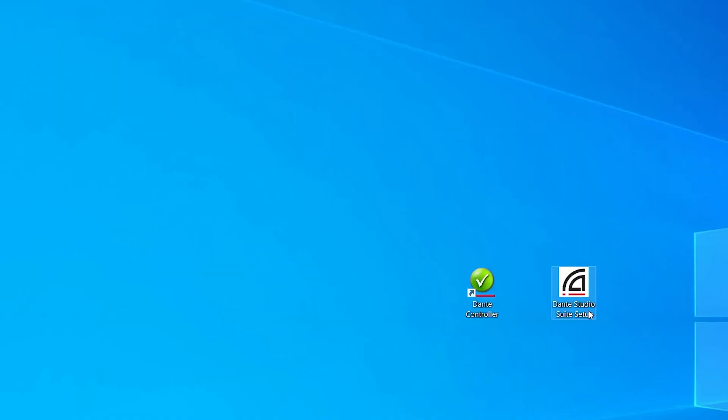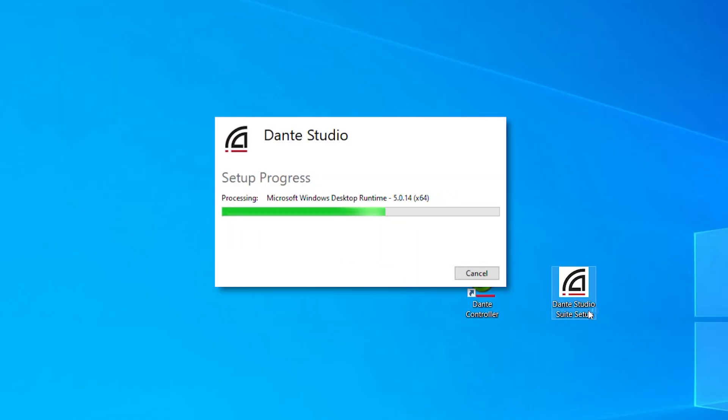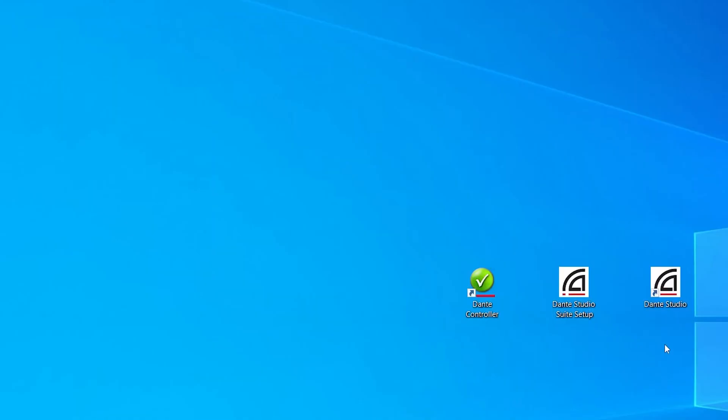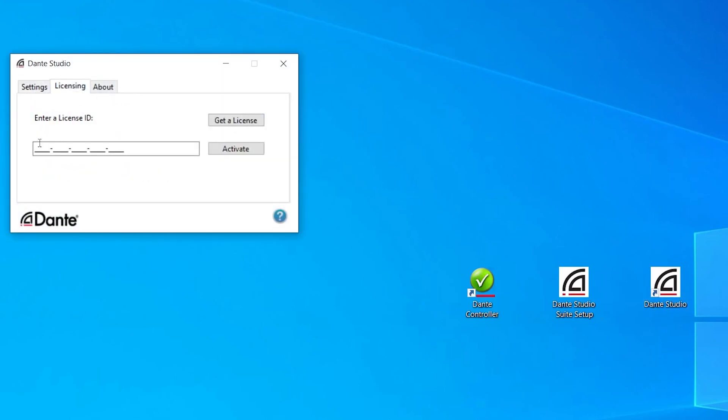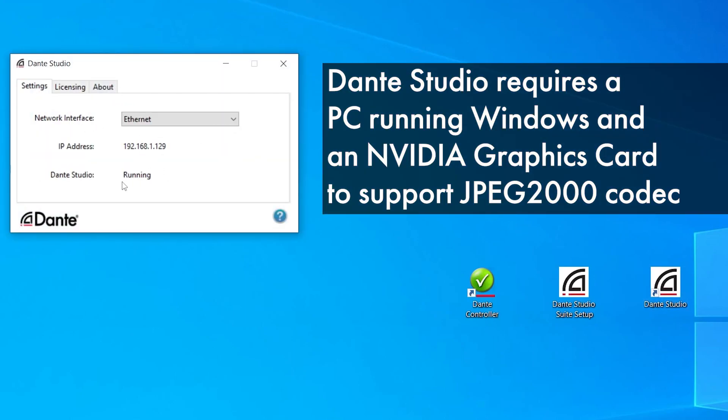First, execute the Dante Studio installer and once finished it will stay active and running in the background. Dante Studio requires a PC with an NVIDIA graphics card to support the broadcast quality JPEG2000 codec.